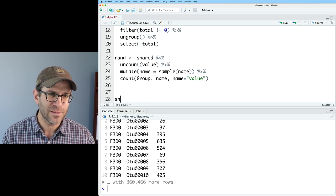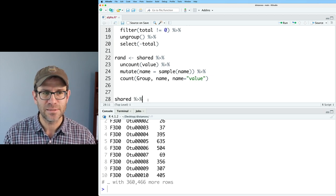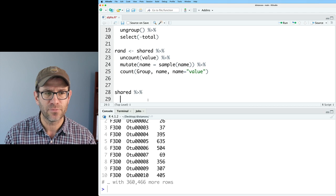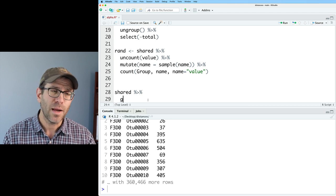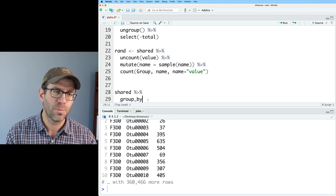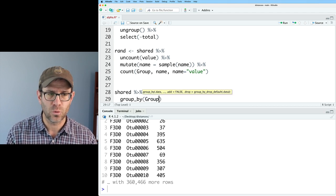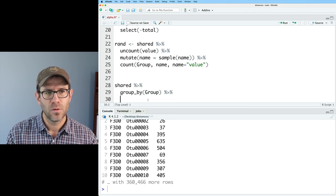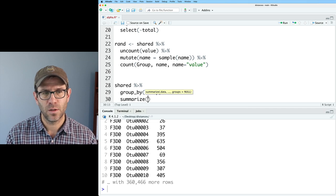So the idea that I'm working with is I've got shared as this three-column data frame. We'll pipe that into group by group, and then we can do a summarize.